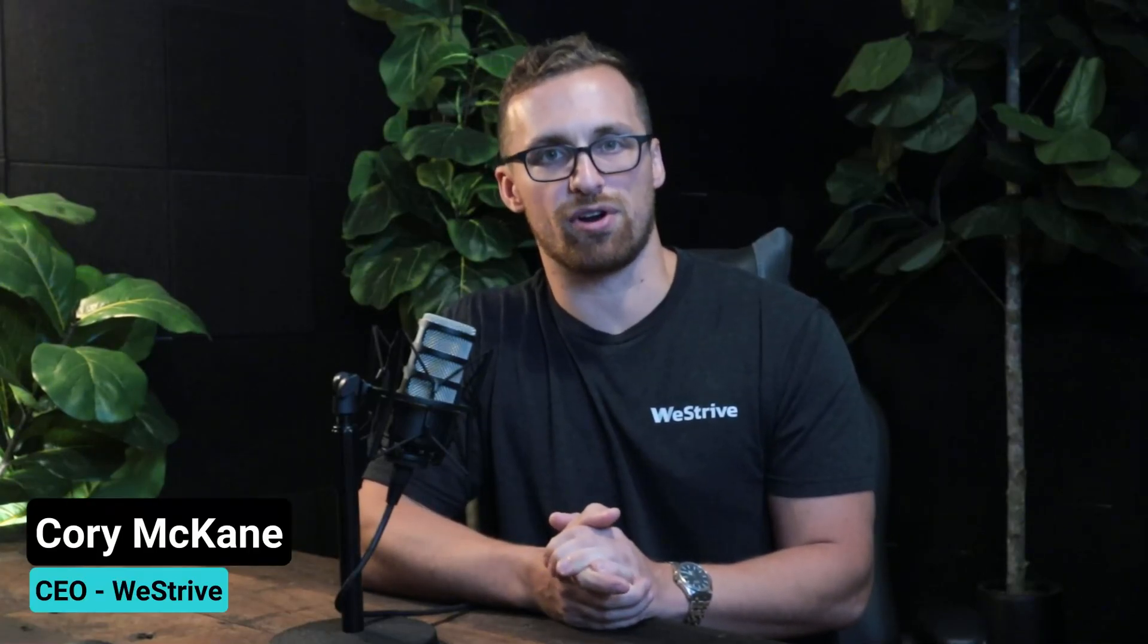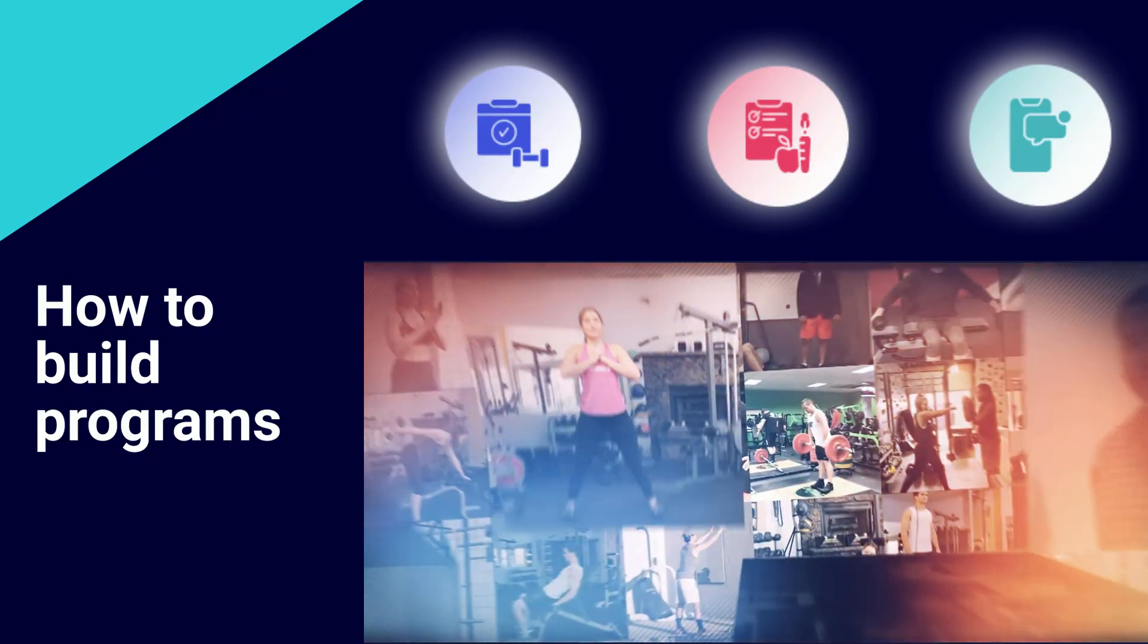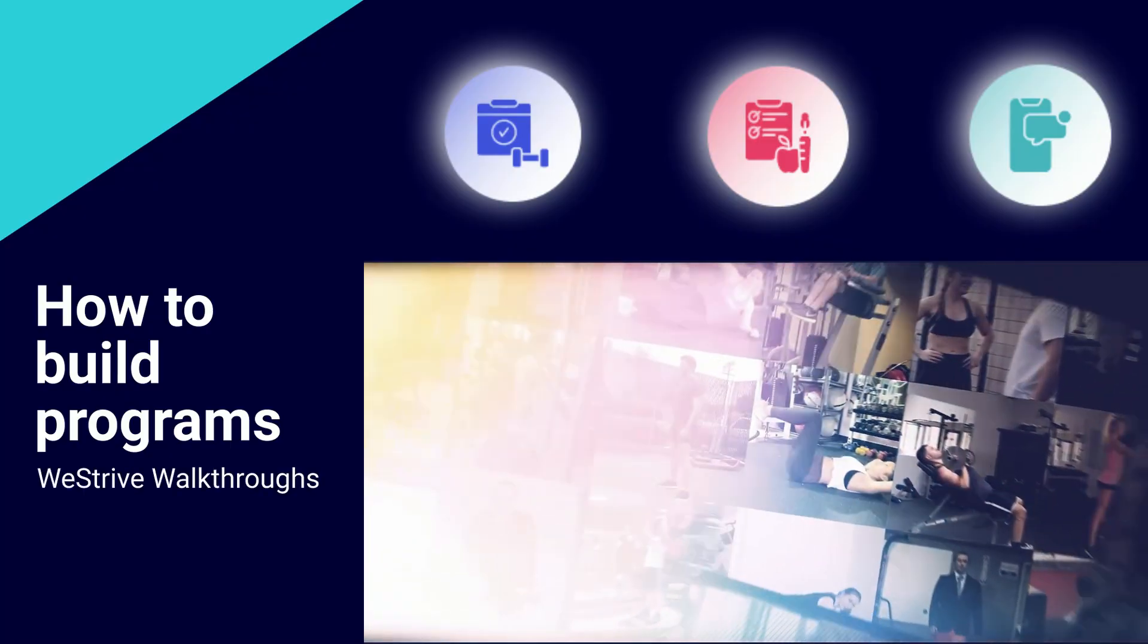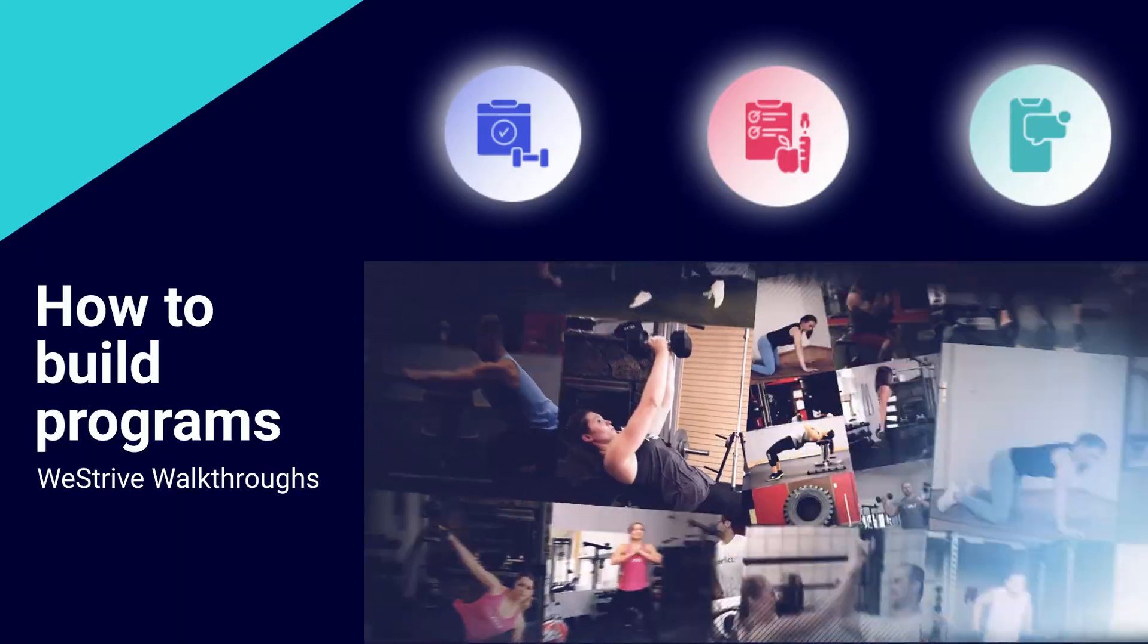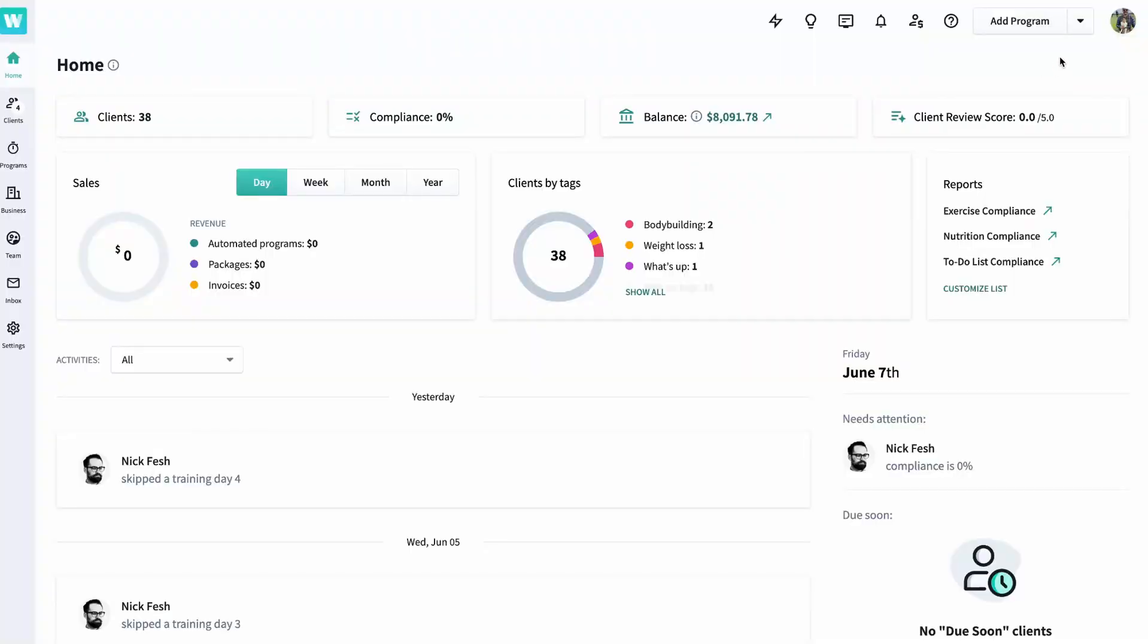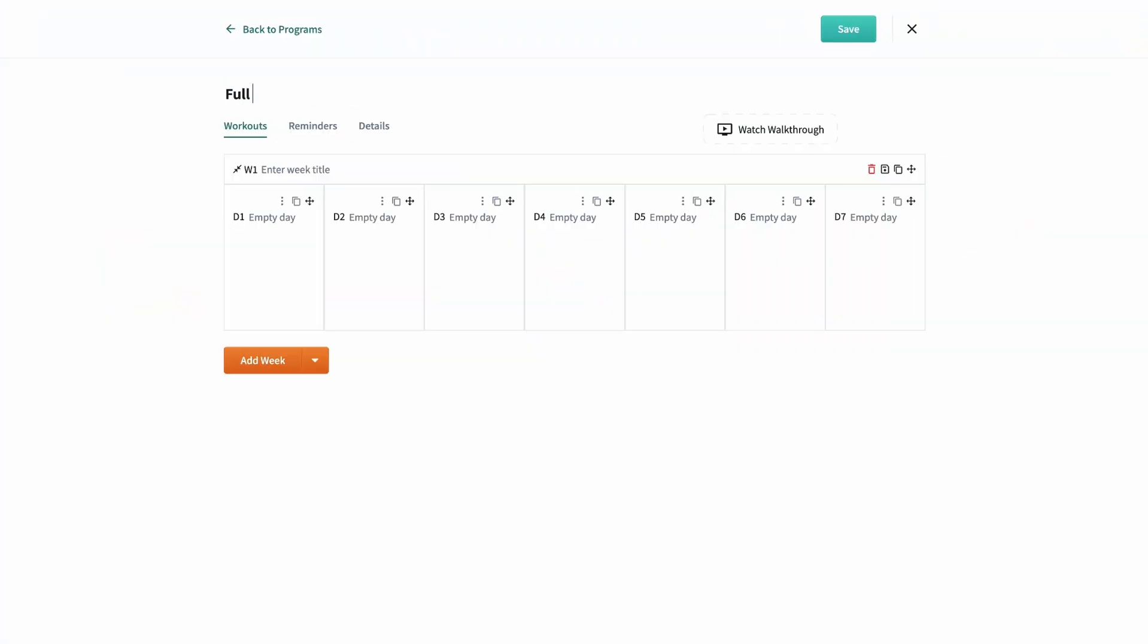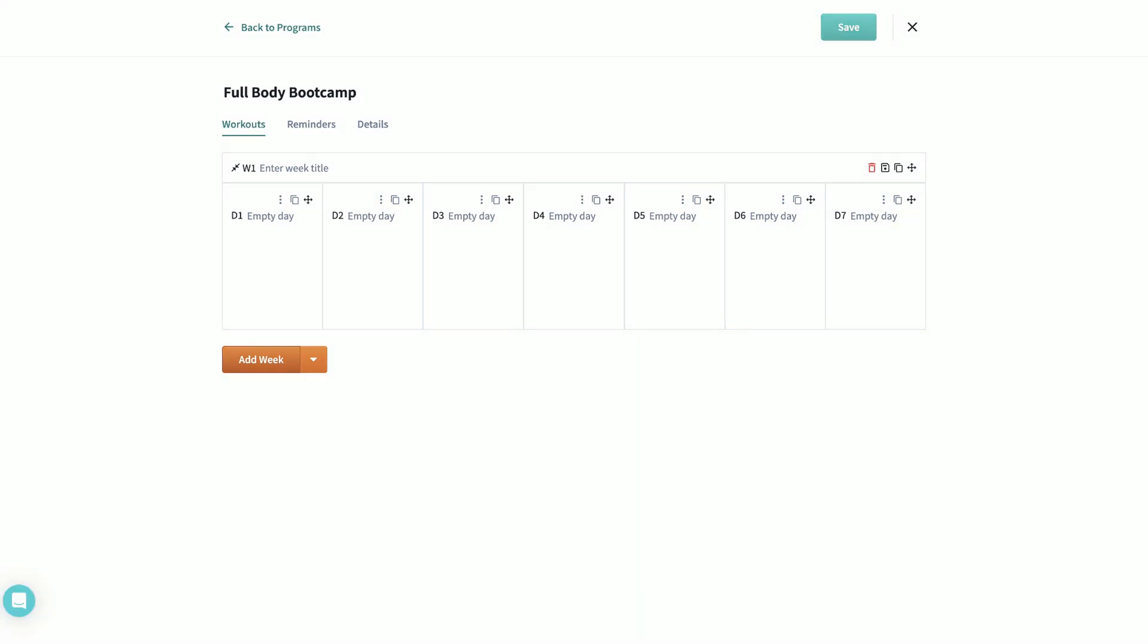Hi there, I'm Corey McCain, CEO of WeStrive, and I'm going to walk you through this FAQ. Let's start by pushing add program to get started. First, let's give our plan a title. Let's call it full body bootcamp.